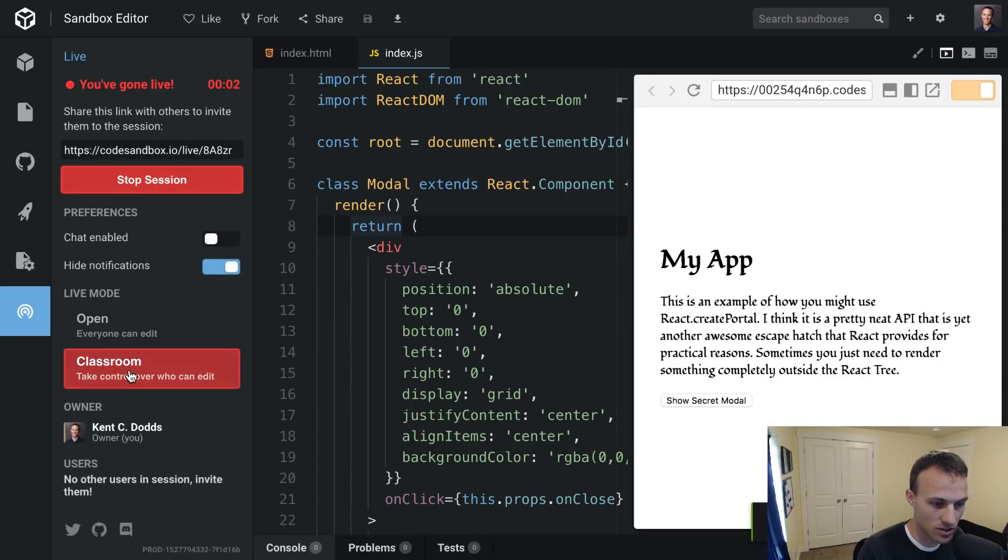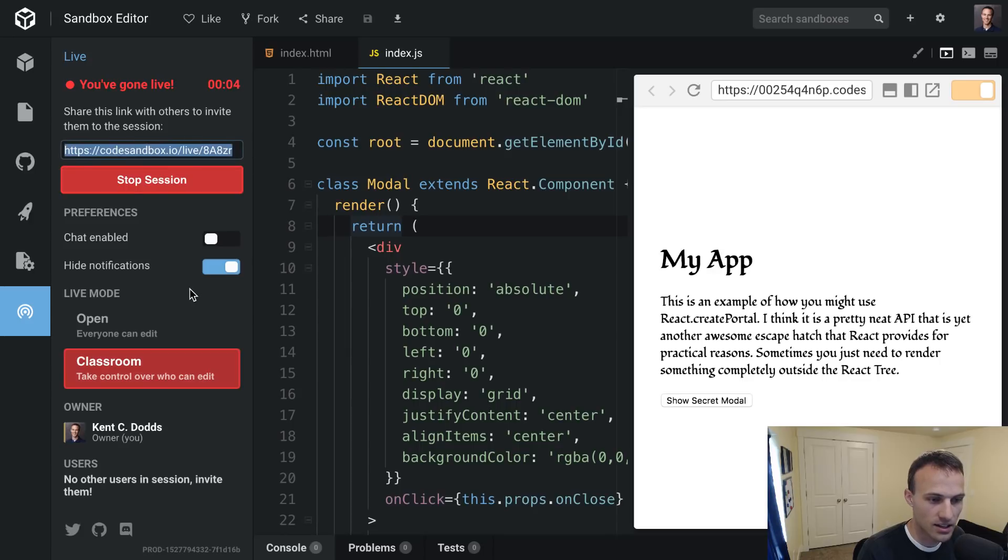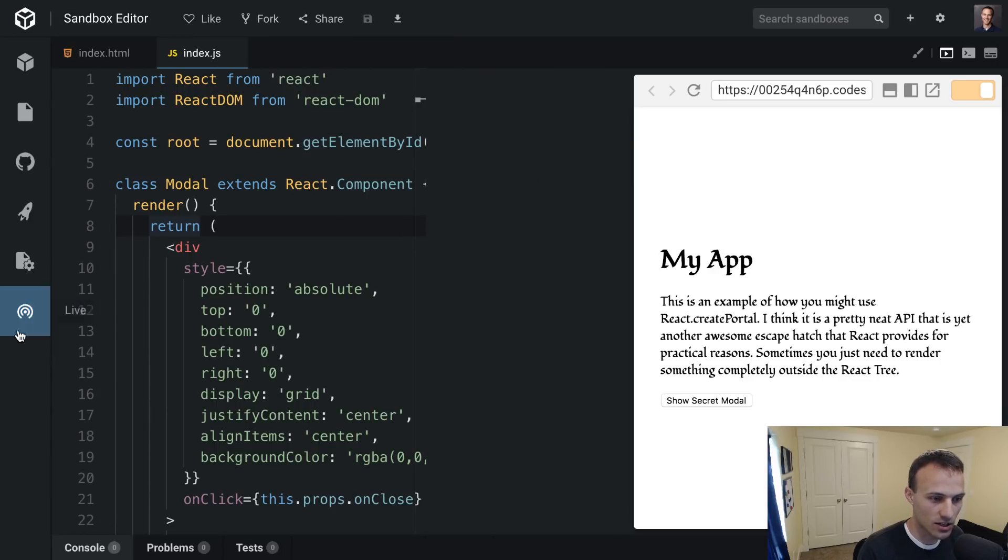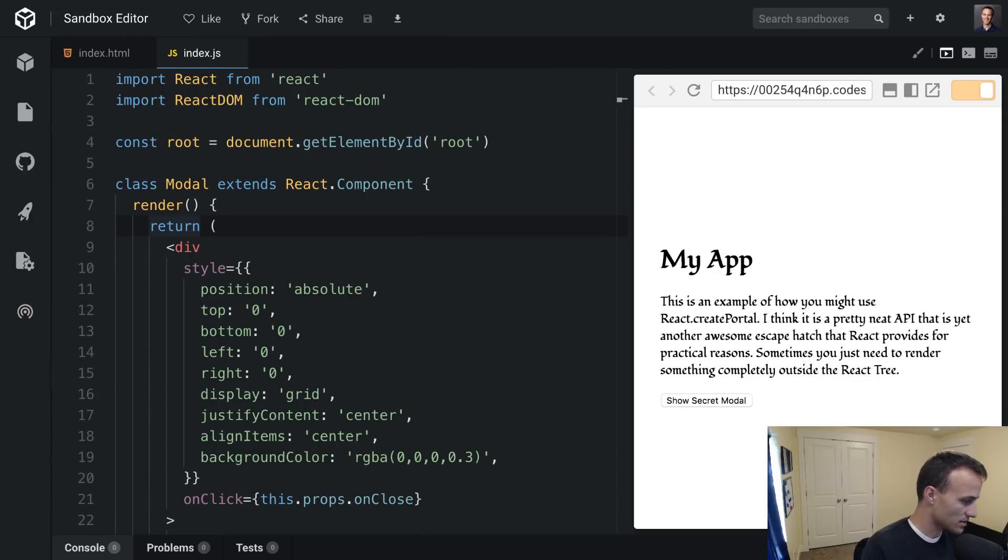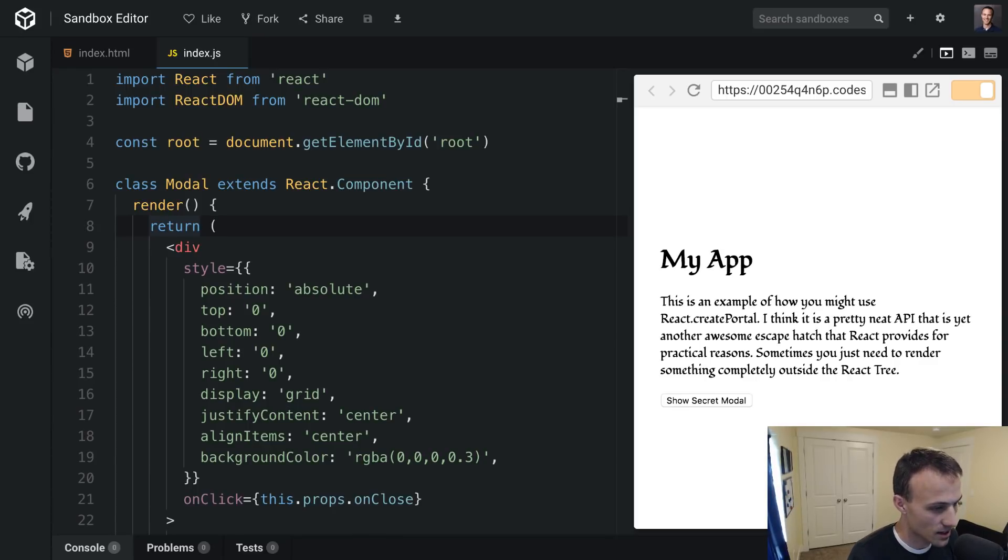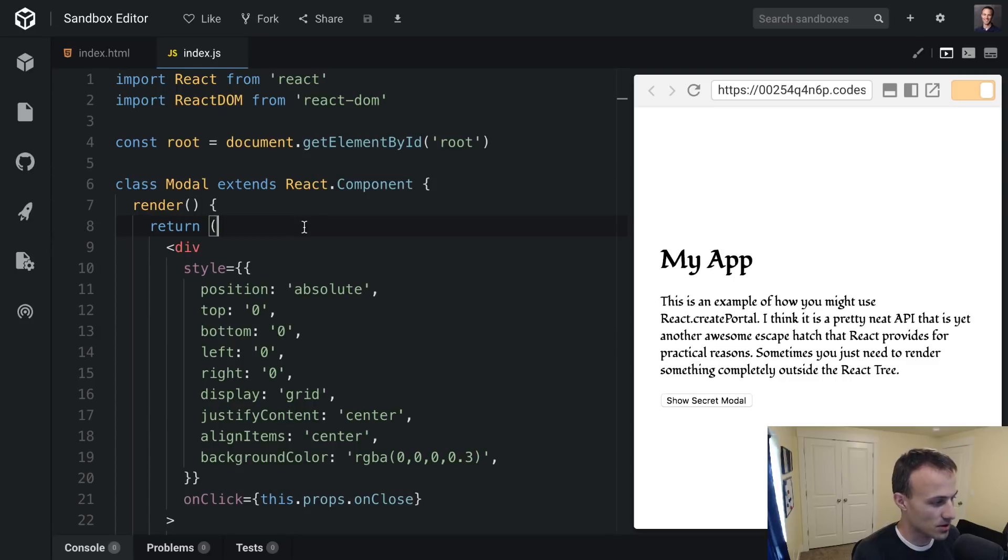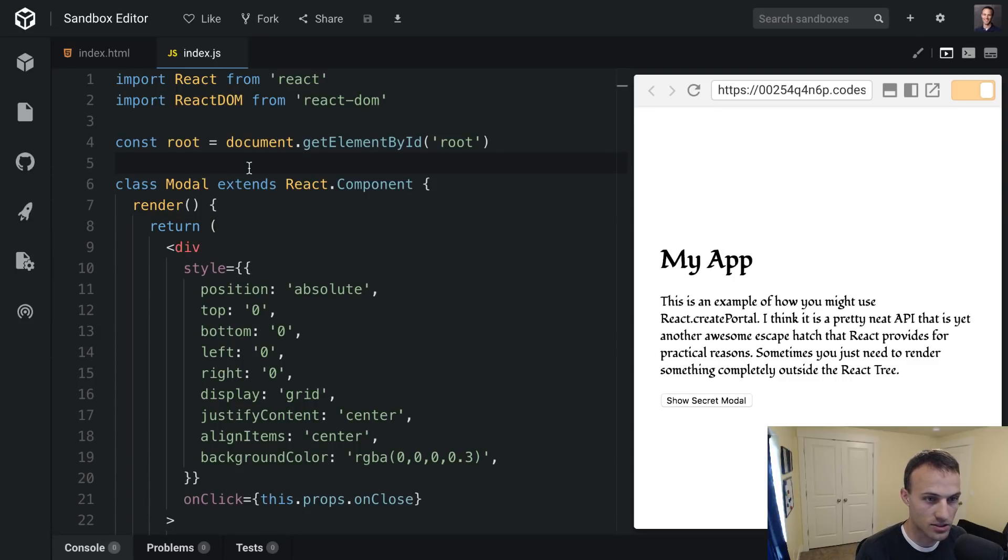I'm going to change this to classroom so only I can edit, otherwise things might get a little bit nuts. But I'm going to paste this in the chat so anybody who's watching live can come and look around. What we're looking at now is a use case for React portals.